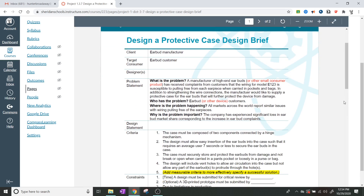It looks like we have the client being an earbud manufacturer and the target consumer is going to be an earbud customer. In my class, I'm going to let you guys design a case for any kind of small consumer product that you want to protect — if there's something you think would be a really good idea to have a container for. It's going to be very similar to what we're doing now.